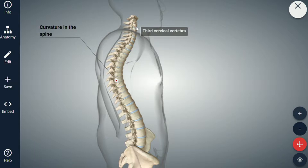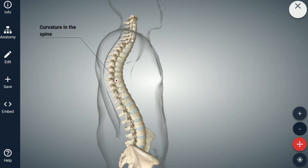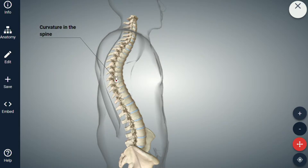Normally the spine has three main curvatures: we have the cervical spine, or the neck, and the lumbar spine, which we call lordosis — so a cervical lordosis and a lumbar lordosis. The thoracic spine, or the middle back, has a curvature in the opposite direction to the neck and lower back, and that's what we call kyphosis.